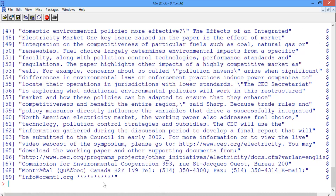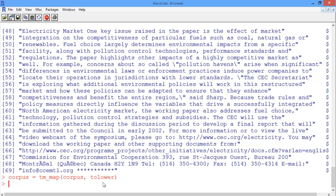Now we're ready to preprocess the corpus using the tm_map function. First, we'll convert the corpus to lowercase using tm_map and the tolower function: corpus is equal to tm_map of corpus, passed to tolower. And then we'll do the exact same thing, except removing punctuation: corpus is equal to tm_map of the corpus with removePunctuation.